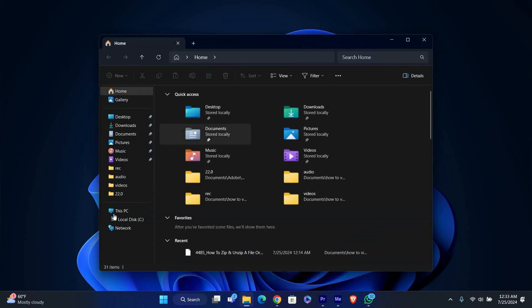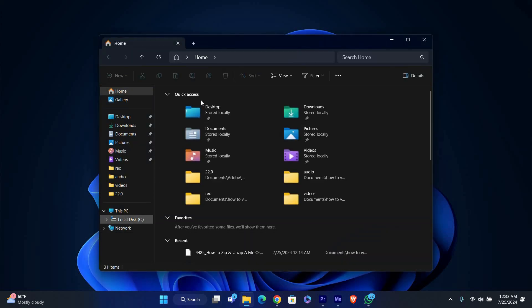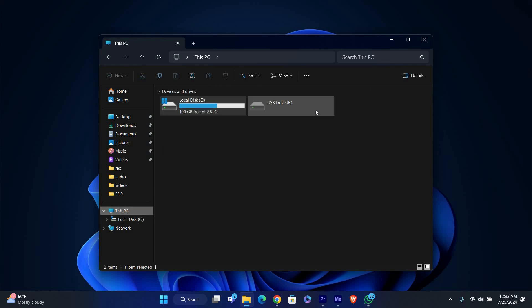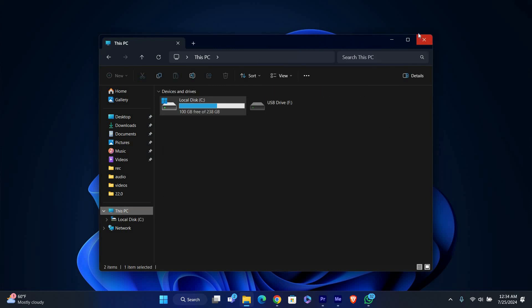First, make sure you've saved and closed all the files and applications that are open on your USB flash drive. This ensures that no data is being written to the drive when you eject it.